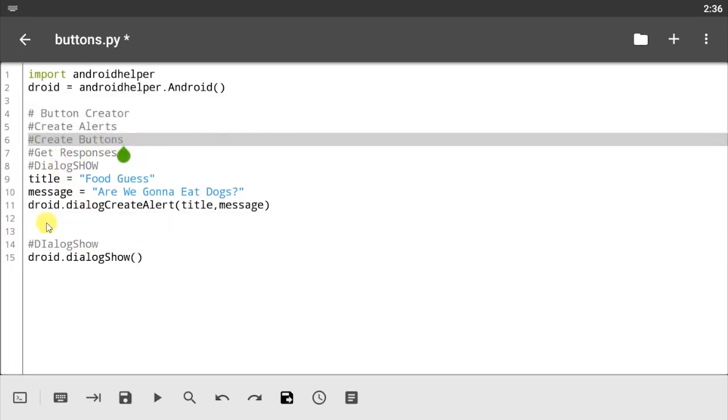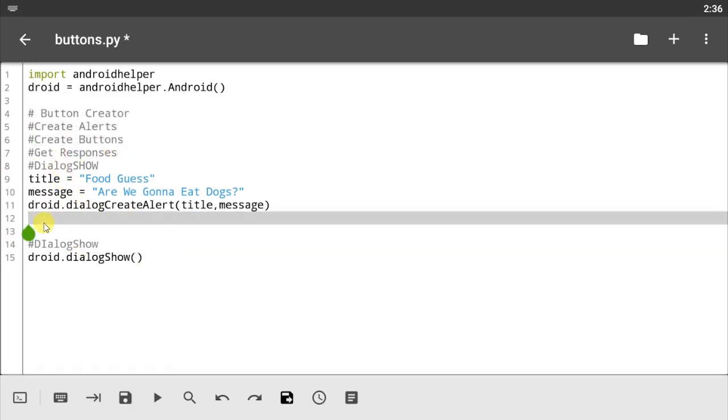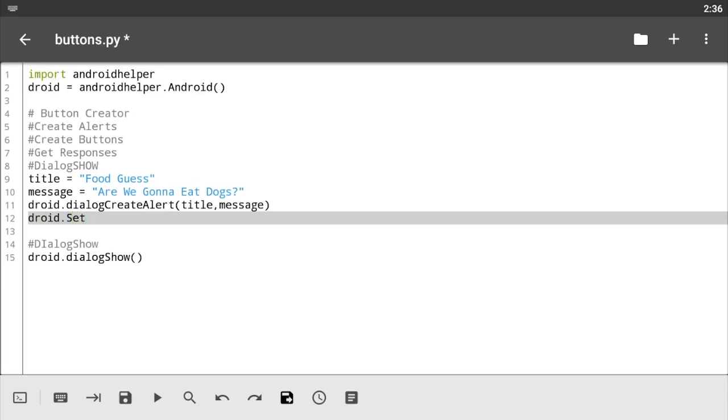We're gonna be creating buttons here. You can create positive buttons or negative buttons that way we can know what ID is coming back to us, whether it's a positive button or a negative button ID. Let's call this droid and let's set a setPositiveButtonText.